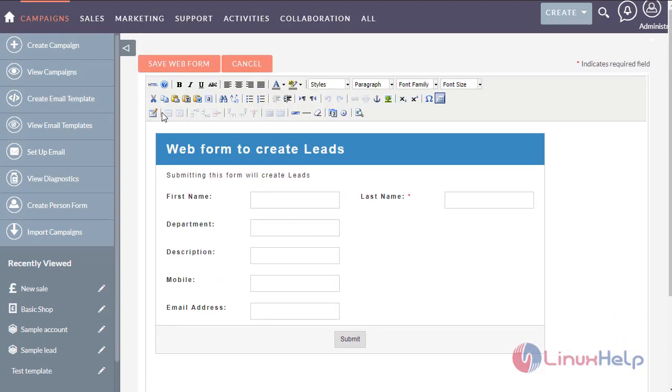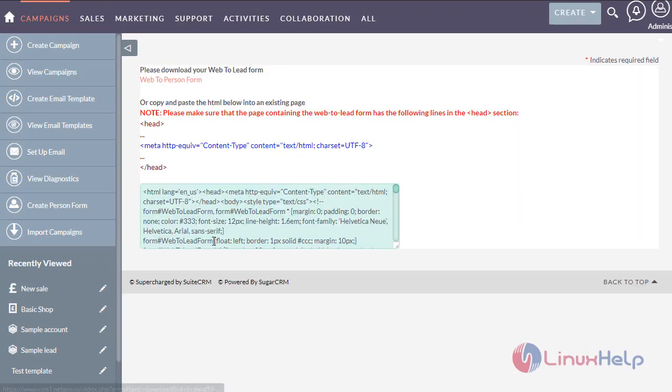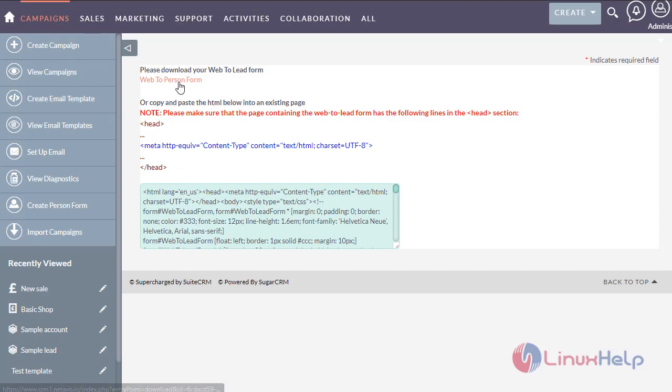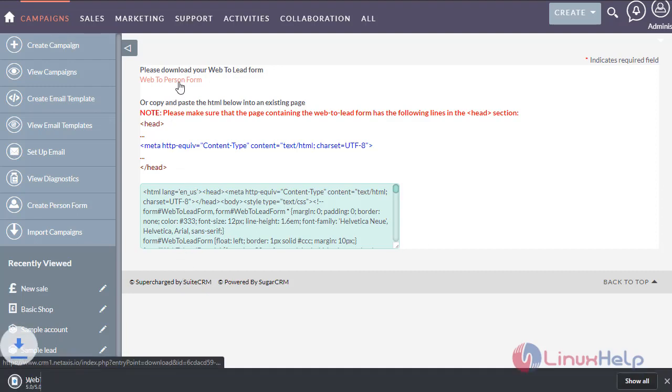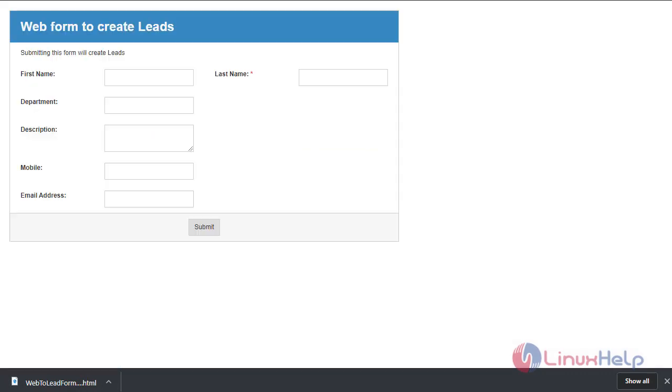Now save the web form option. Here you got the title, HTML code for the web form. Now you can view the web form here.